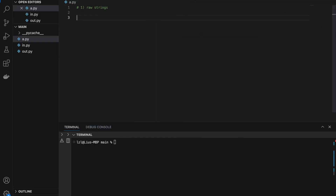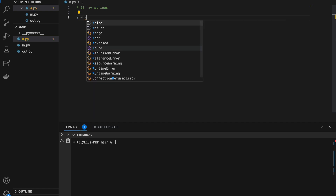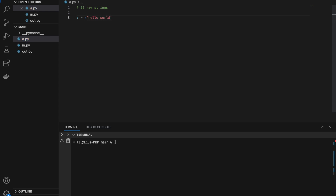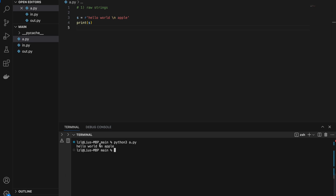Number one: raw strings. Let's define s equals r followed by quotes and add 'hello world' first. The r in front of the quotes denotes that this is a raw string. The thing about raw strings is that the backslash character will be treated like an actual backslash. So with 'hello world\n apple', if we print s and run this, we get 'hello world\n apple' — the backslash n is not treated like a newline character.